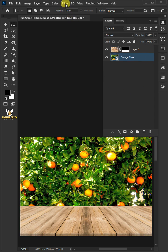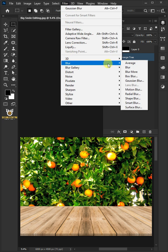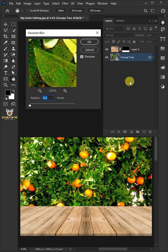Go to Filter, Blur, and Gaussian Blur. Make the radius 50 pixels.